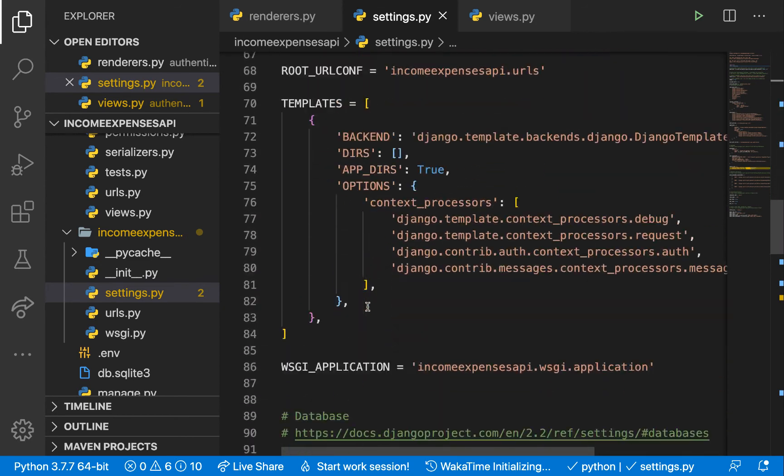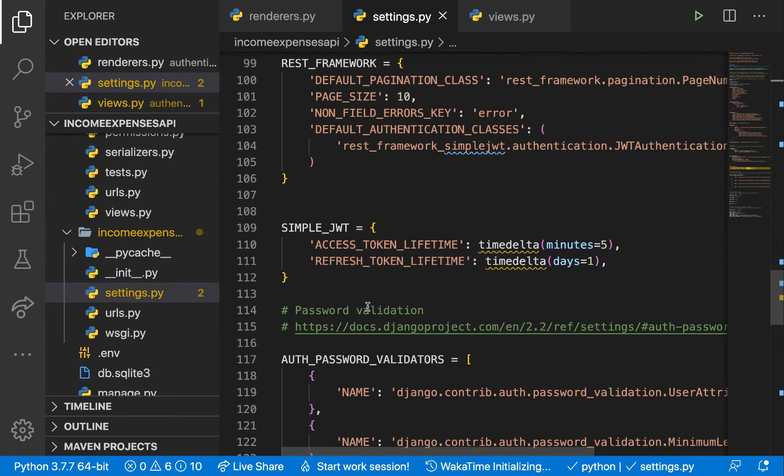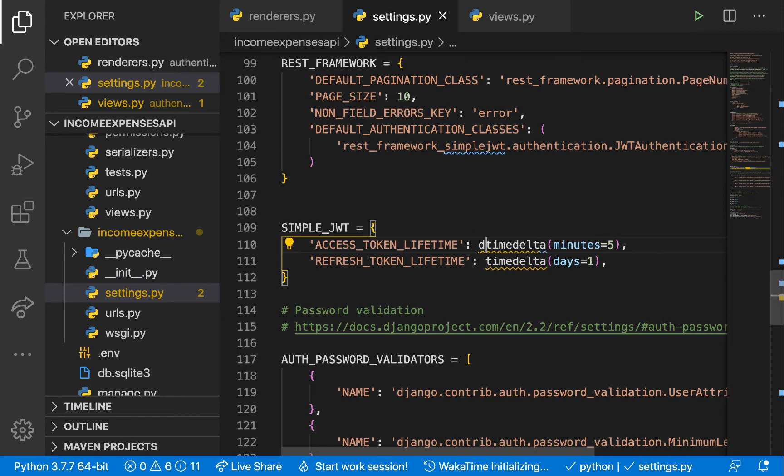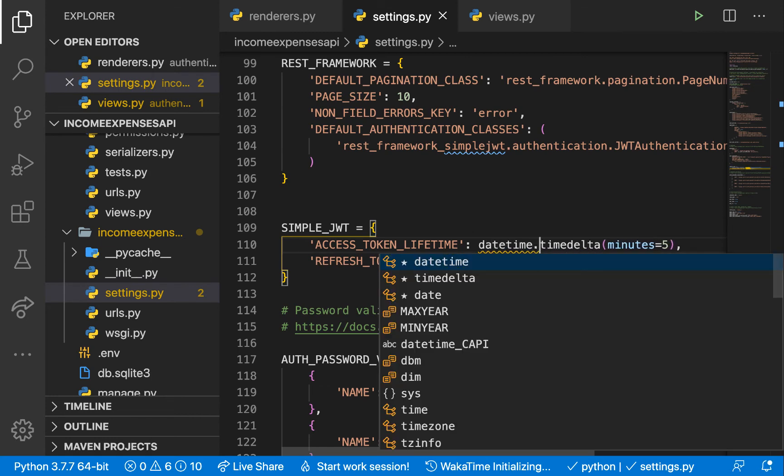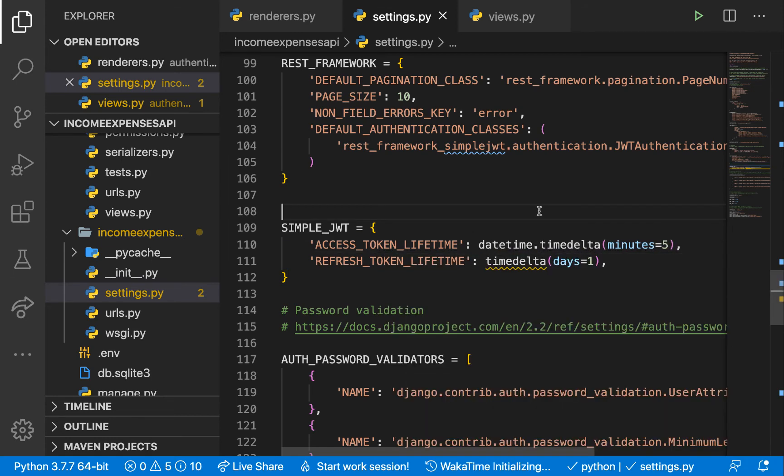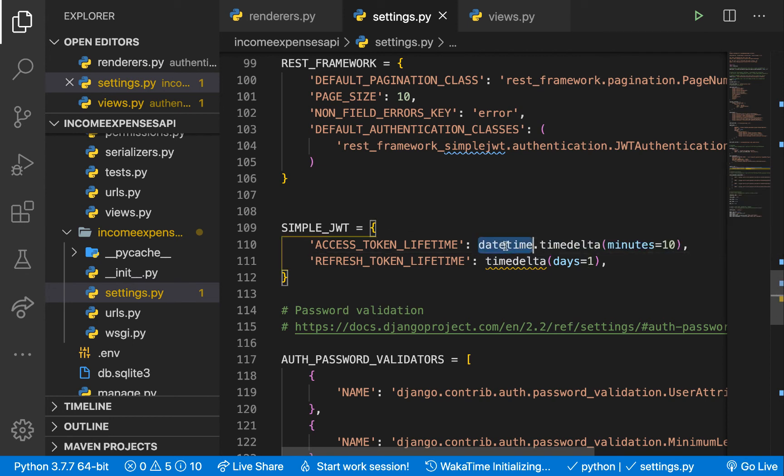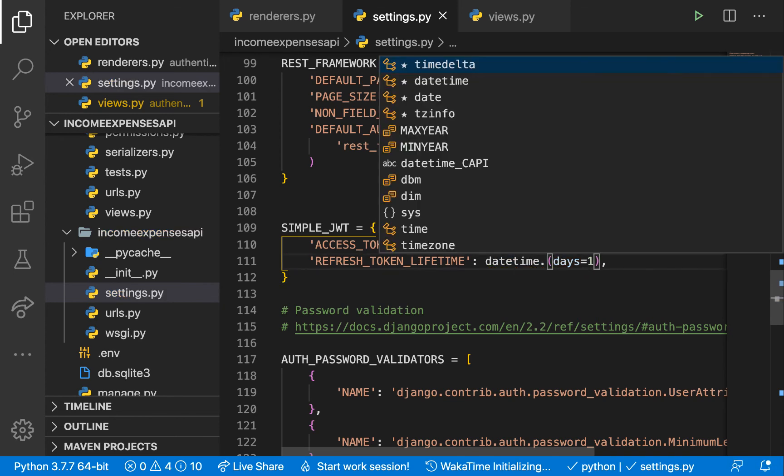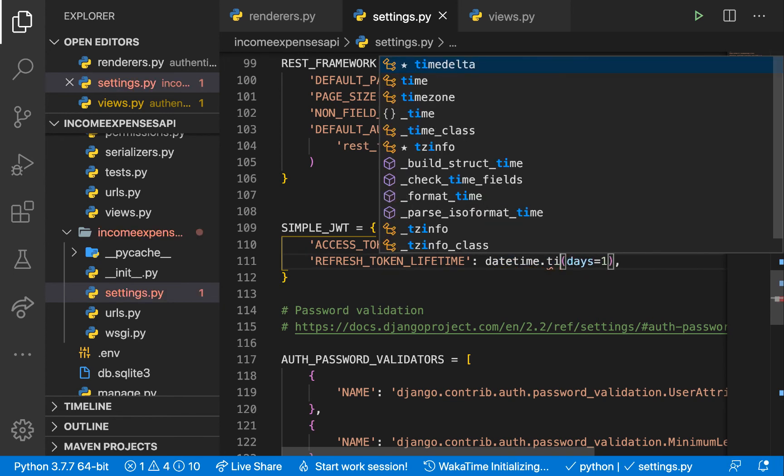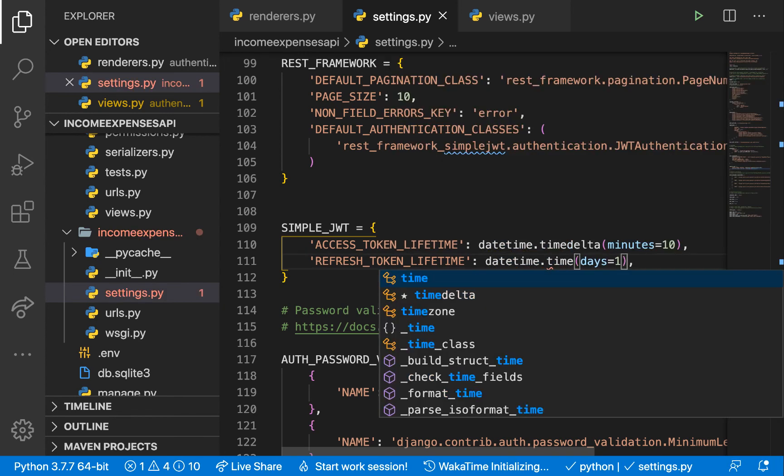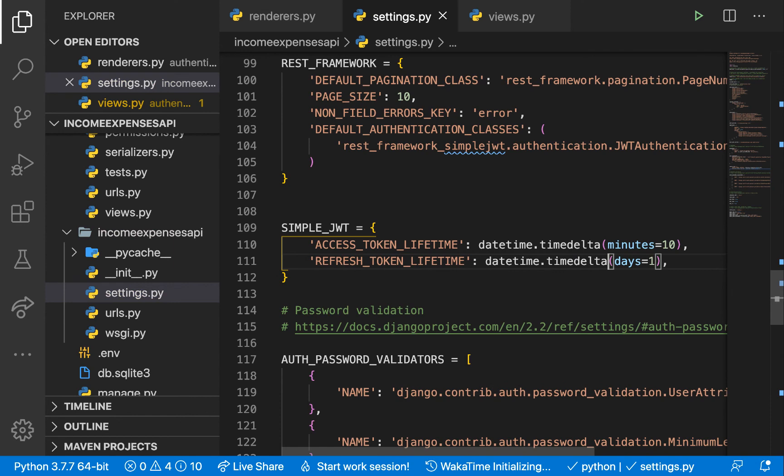Then here, you can pass datetime, timedelta. Then minutes will be 10. Alright. So it's going to be the same thing. This is going to be imported from datetime.timedelta. Alright. So this is how you do it.